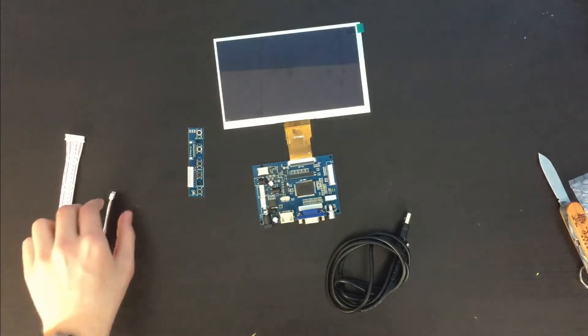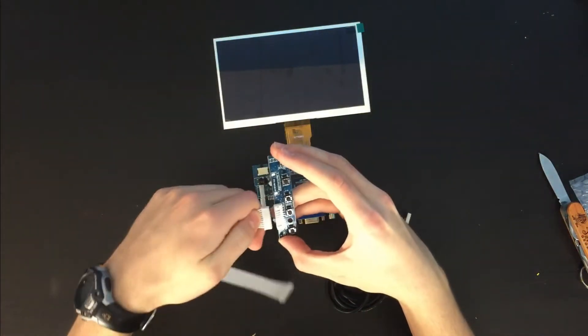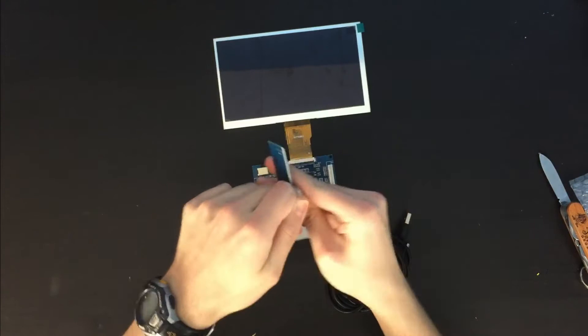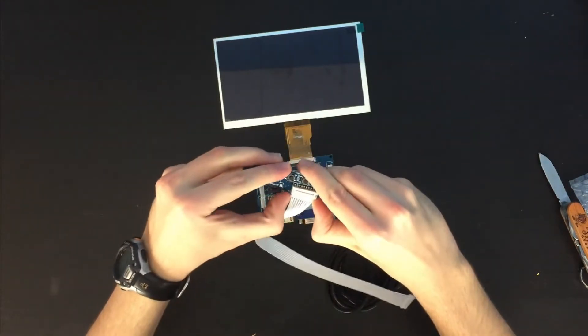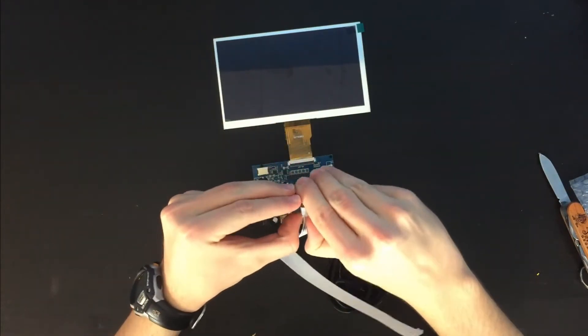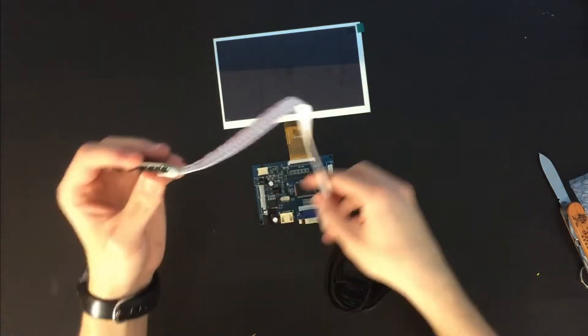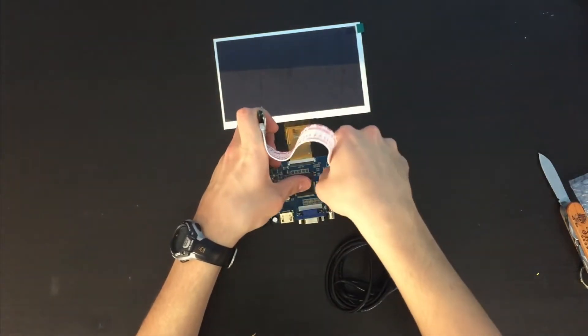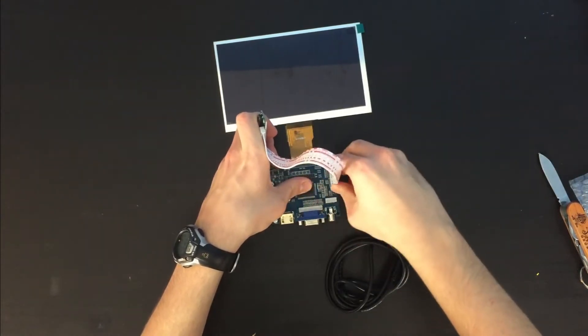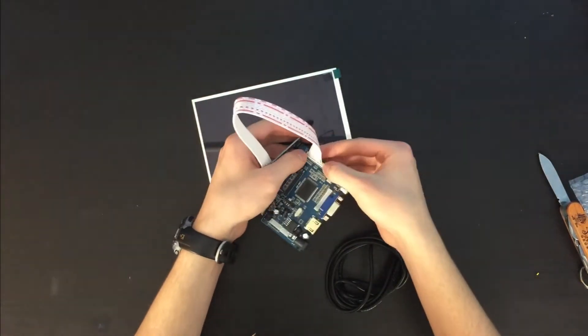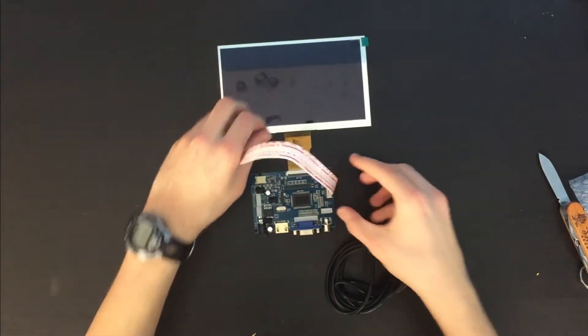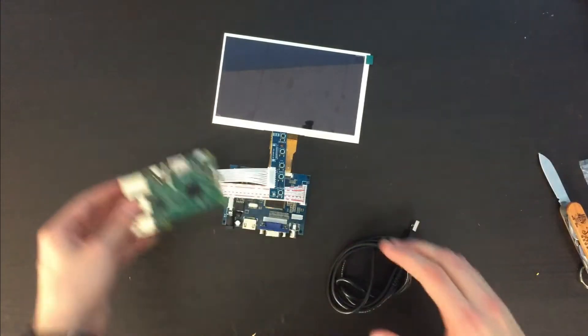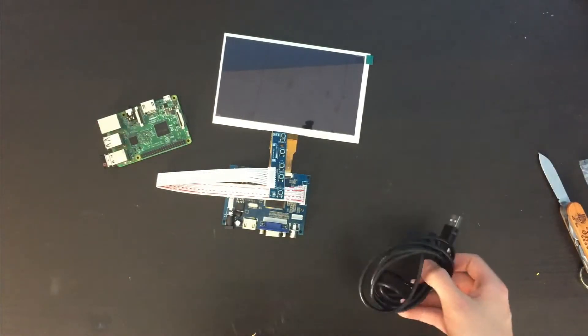Now we can plug in the control buttons. Kind of stiff actually. There we go. And then plug it into here. Now we can grab our Raspberry Pi and plug these in.